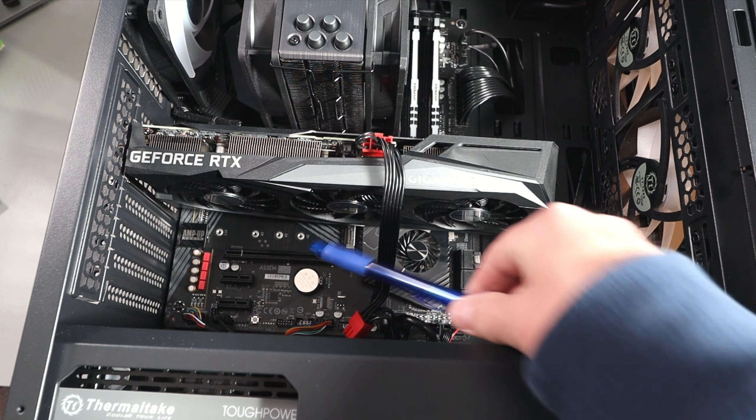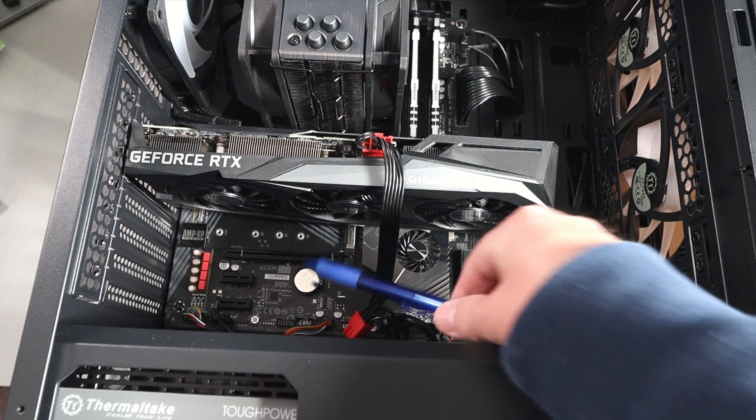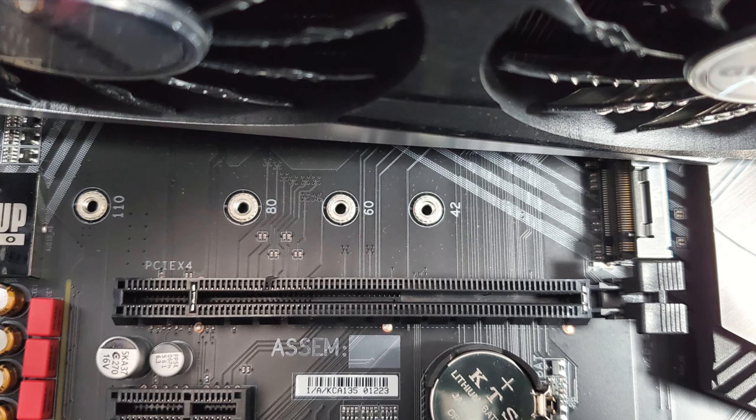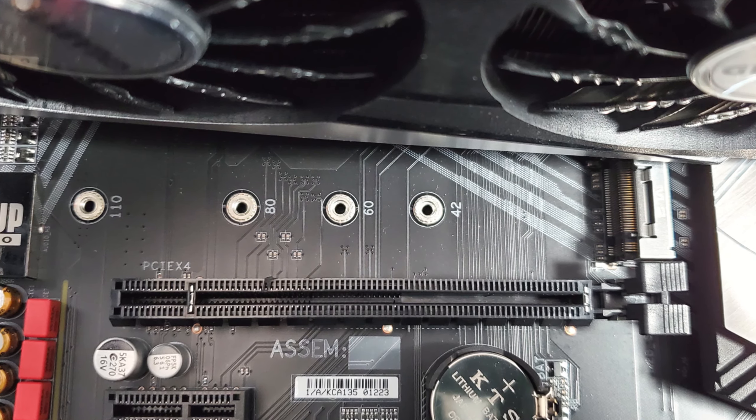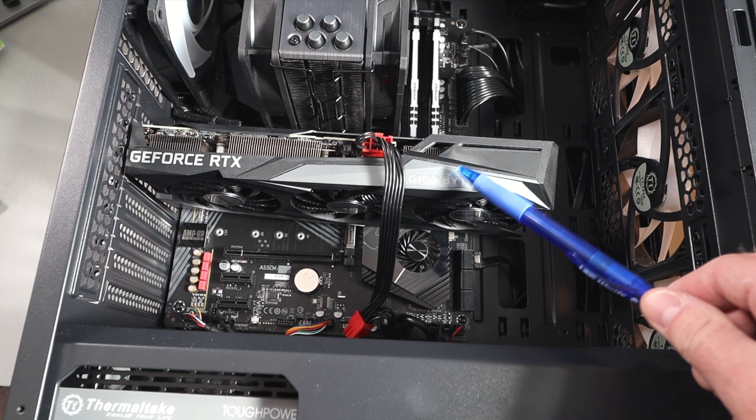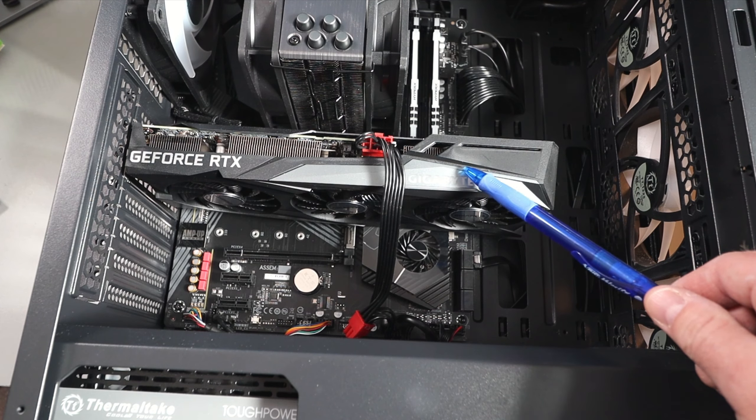Next up, go ahead and locate your NVMe drive slot on your motherboard. You can see the connector there as well as the four standoff locations. Depending on the length of your NVMe drive, I'm going to go ahead and remove my graphics card here to give me a little bit more space. Depending on your PC, you may not need to remove your graphics card, but I do have a video I've made and I'll have that linked in the description of how I installed it.